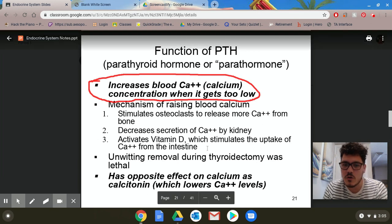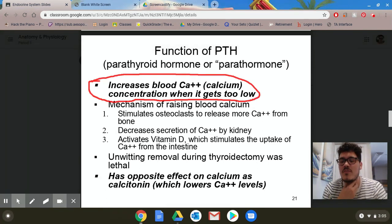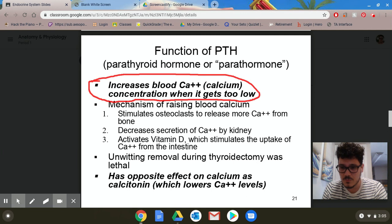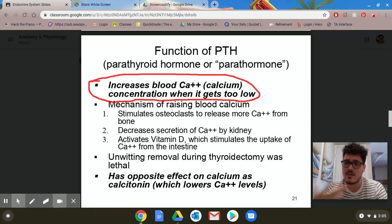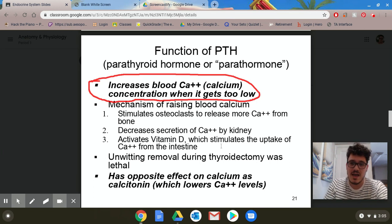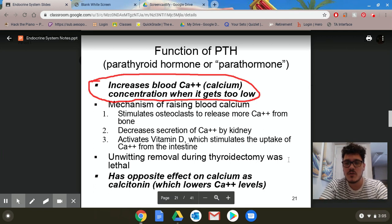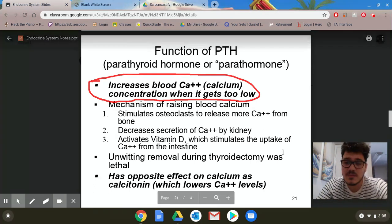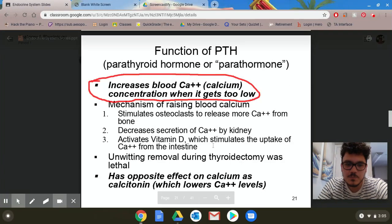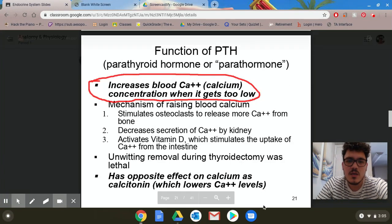Unwitting removal of the parathyroid during a thyroidectomy used to be lethal. Removal of the thyroid — often due to thyroid issues, cancer, or other problems — used to be lethal just because calcium couldn't be controlled. Nowadays, in the instance that the thyroid is removed, you can take supplements to help regulate your body.